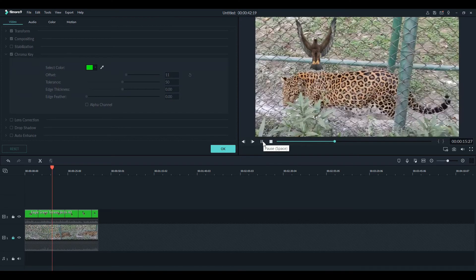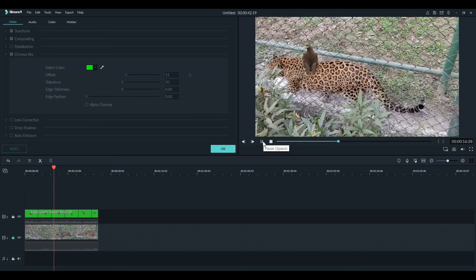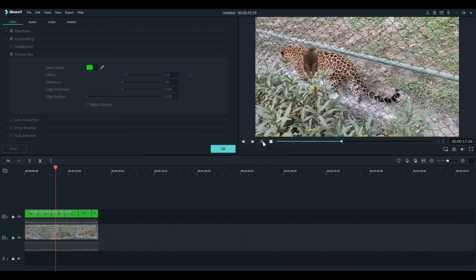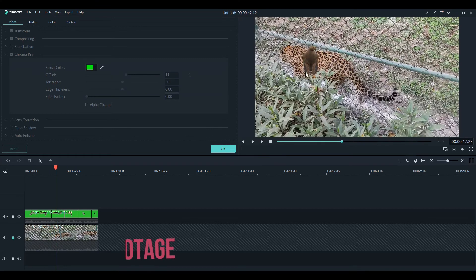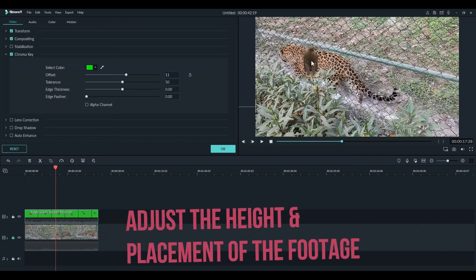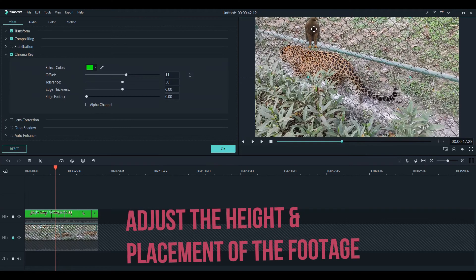Preview the video. If you are happy with it, you can adjust the height and placement of the second video.